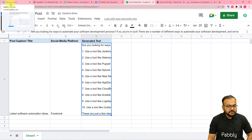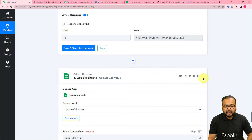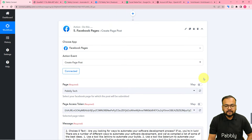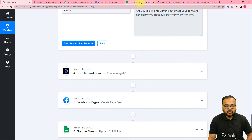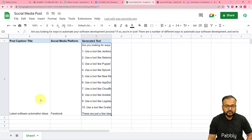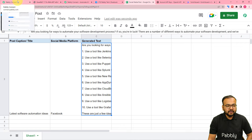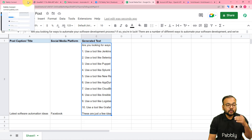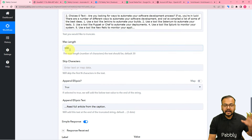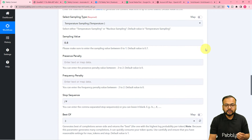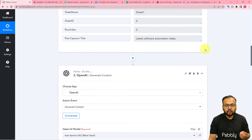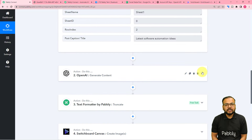We are done setting up this automation — you only have to set it up once. After that, whenever you add any new row in your spreadsheet, the content will be generated by OpenAI and Switchboard Canvas and shared to your Facebook page or any other social media platform automatically, with the workflow running in the background. You can also clone this workflow using the link I'll paste in the description and start using this automation instantly in your own free Pabbly Connect account.